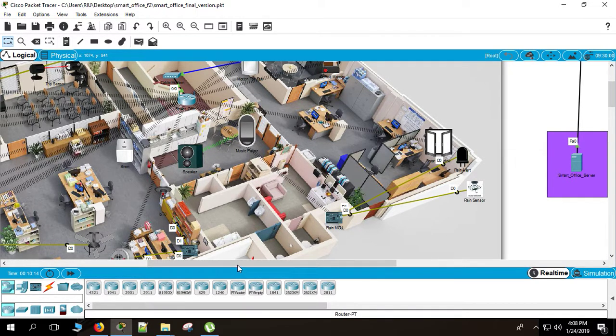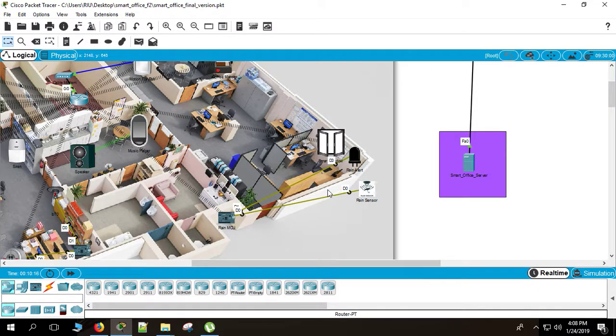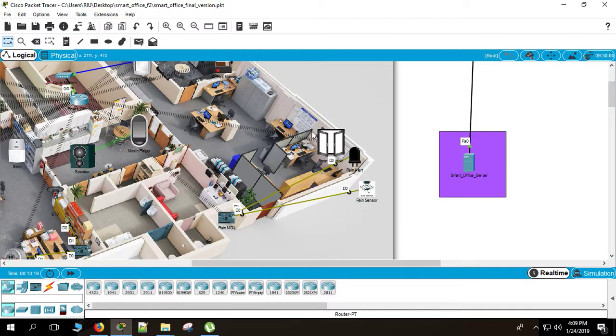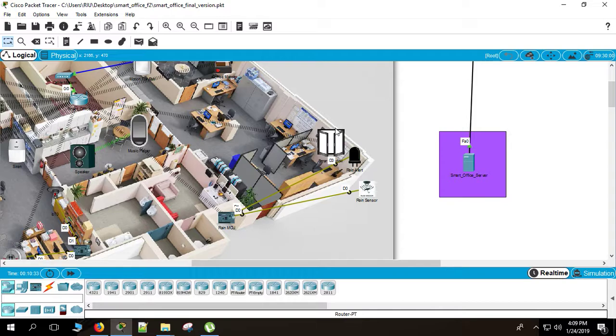This is also for entertainment. And the most critical or I would say crucial feature of our project was this smart window. How this smart window works? When it's the day time, day time means office time, the smart window will be open. And when it's night time, the smart window will be closed. There is also another condition. If there is rain, the door will be closed, whether it's night or day. If there is no rain and it's day time, the window will be open.